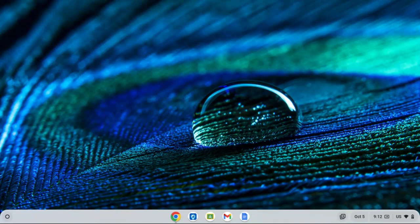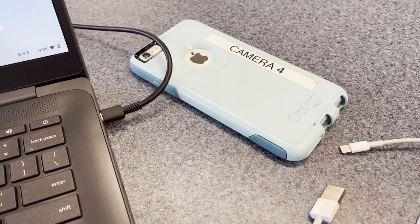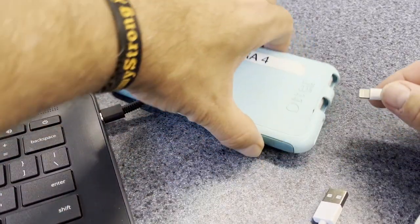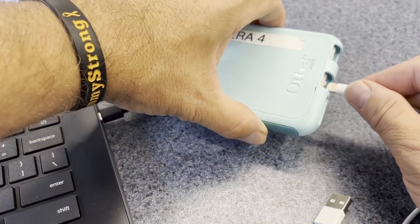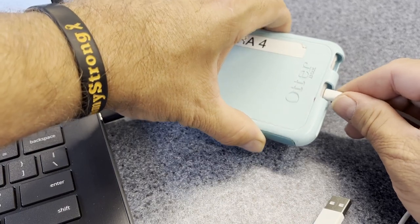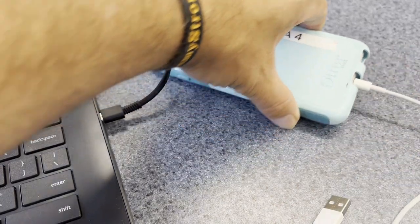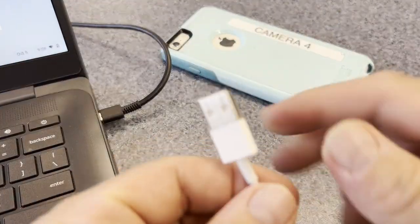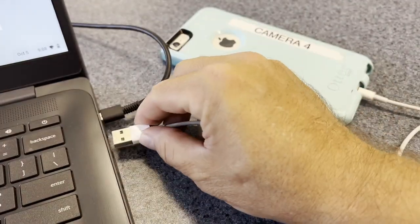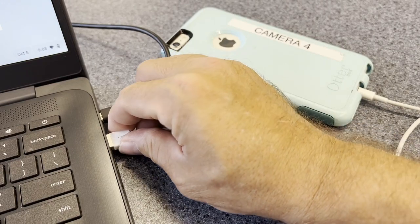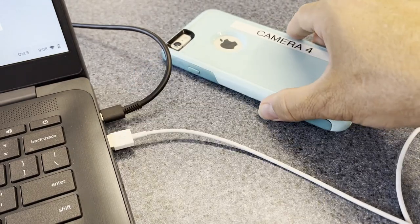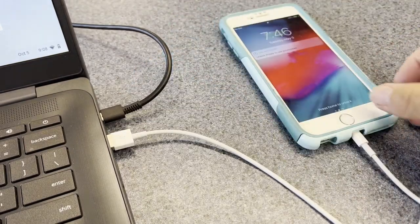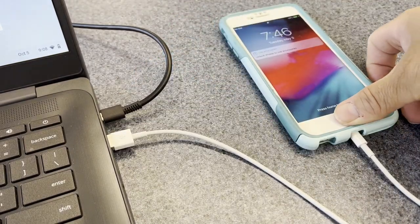You're still going to plug the phone in and connect it and find it the same way. First thing we're going to do is plug the cable into the phone, take the USB end and plug it into the computer. You want to make sure the phone is on.